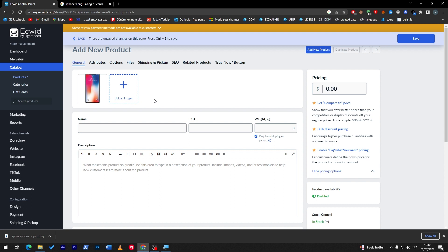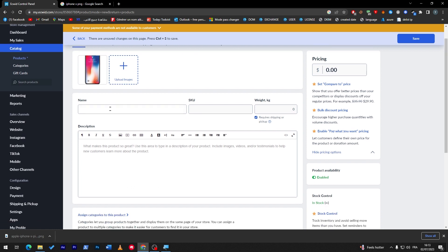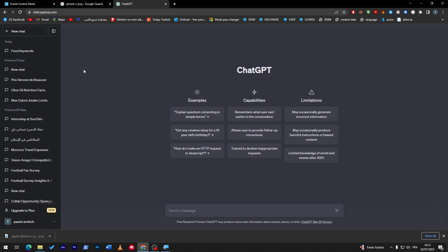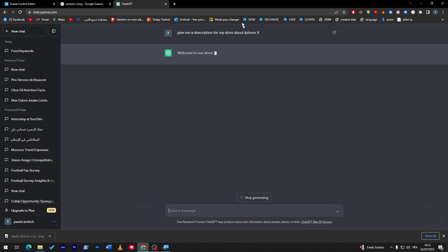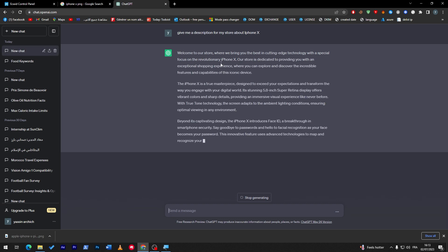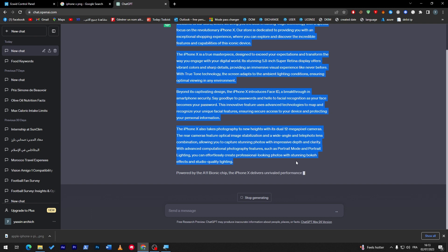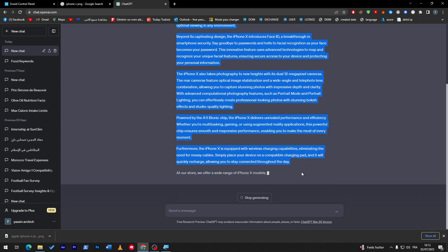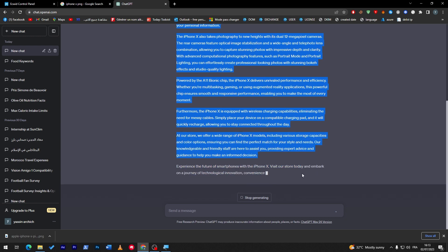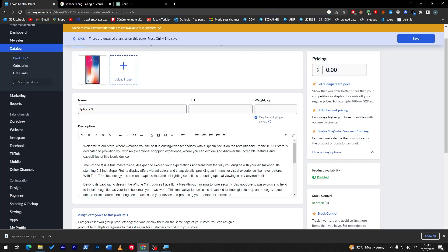Here we have to add the name, which is obviously iPhone X. You can add the weight and SKU — all this information you can get by searching on Google or using ChatGPT. For example, ask ChatGPT: 'Give me a description for my store about iPhone X.' Then copy the result and paste it into the product description field.